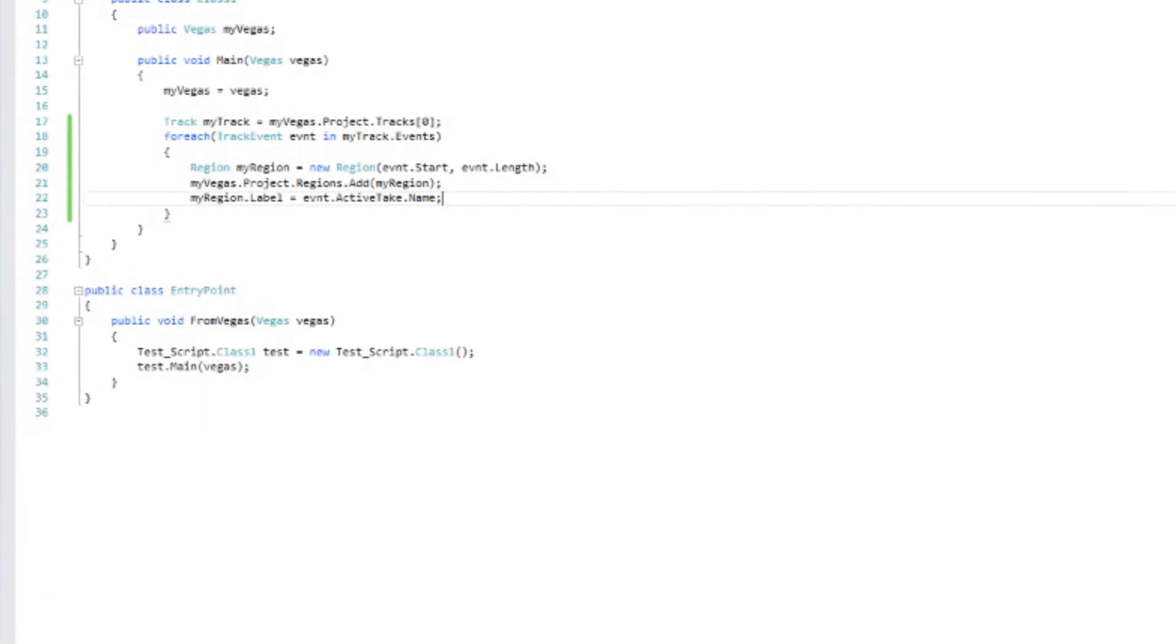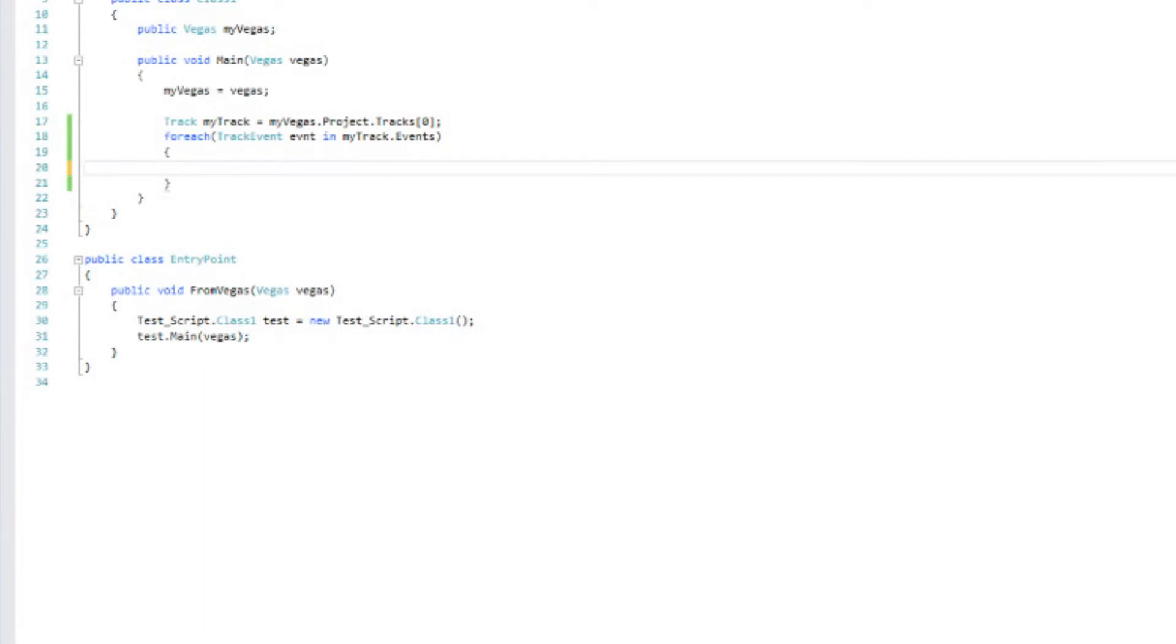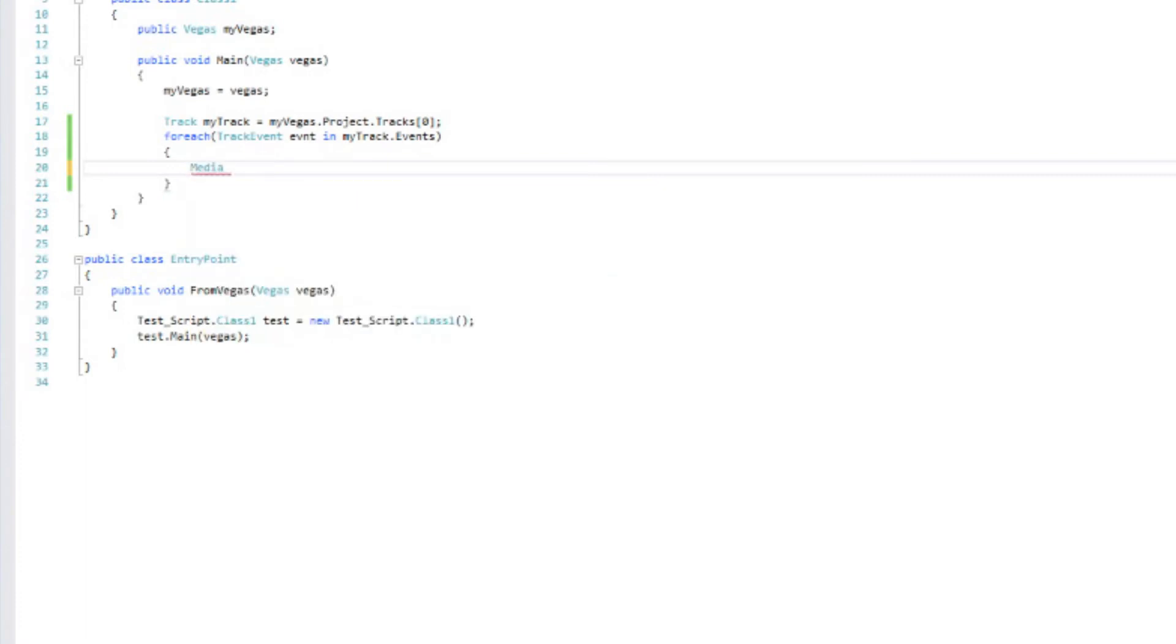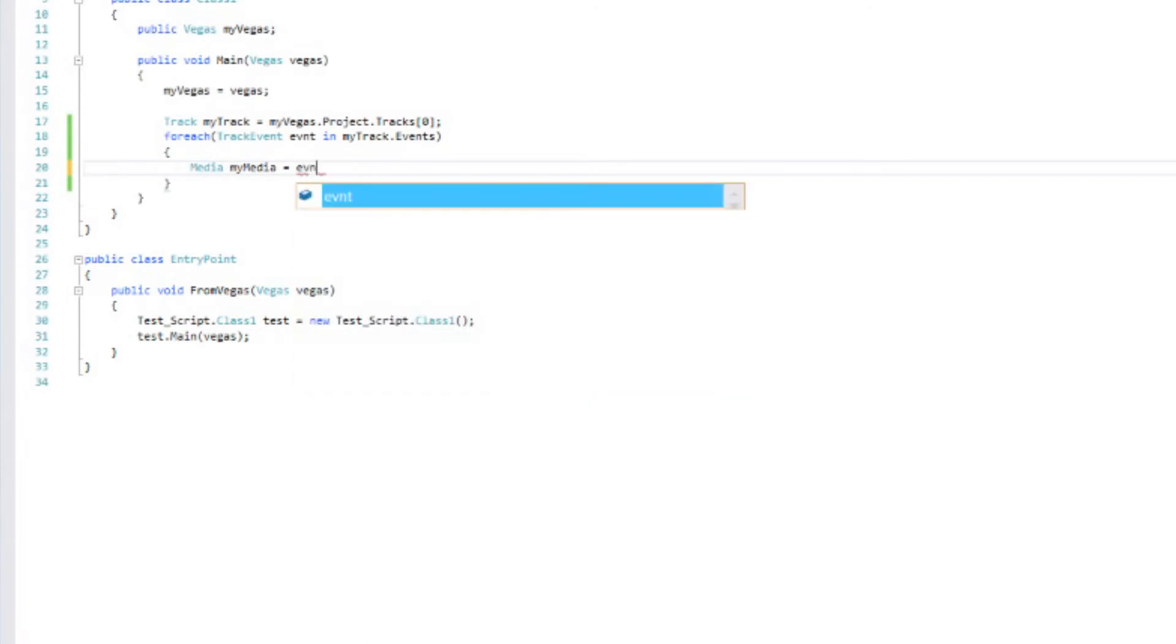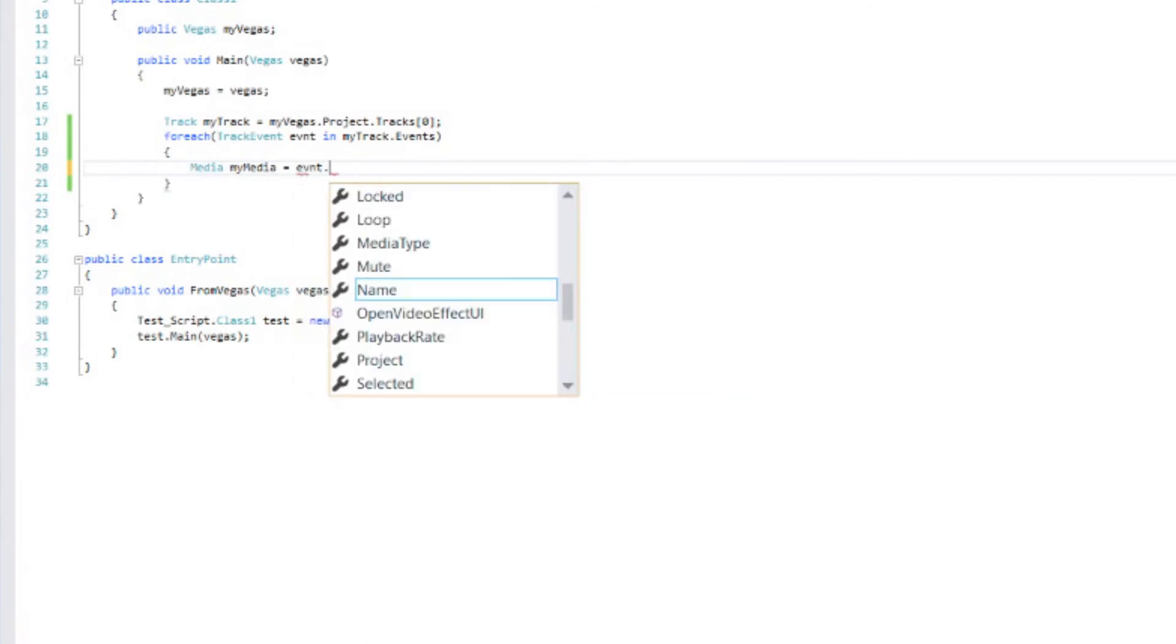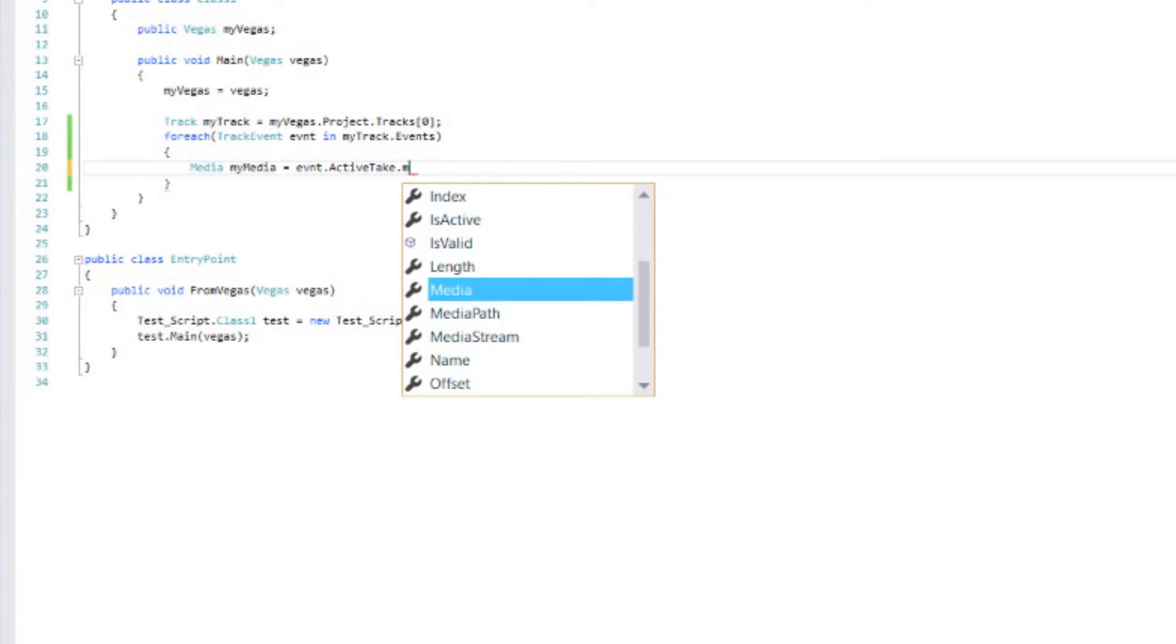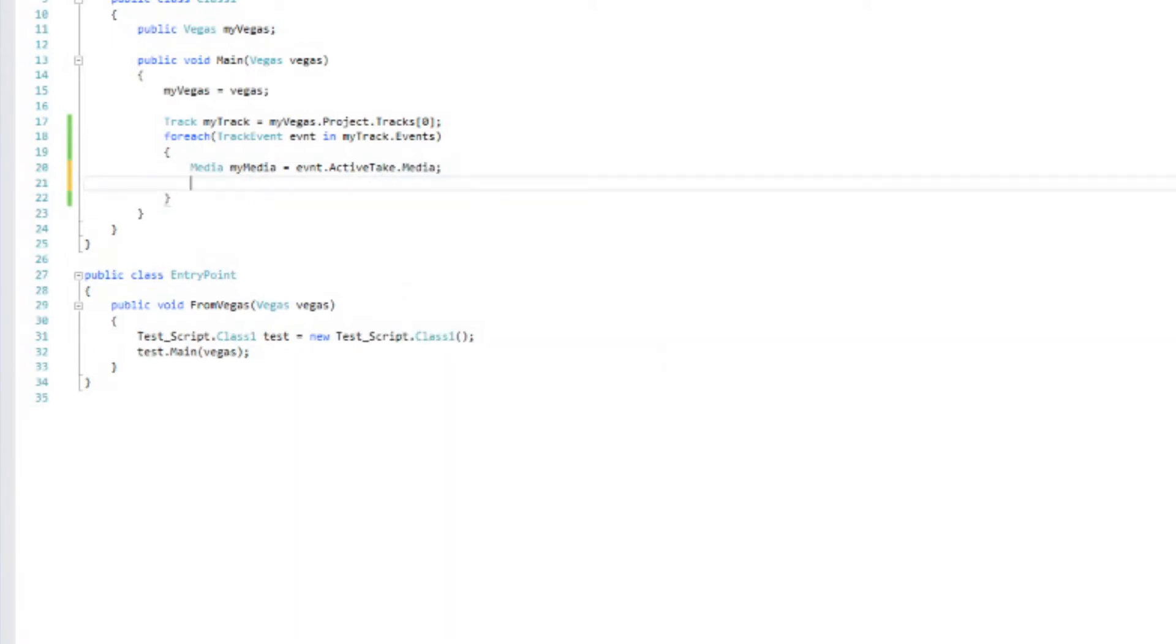To access the markers, once again I'm going to stick with my track one. Then I'm going to go through each of the events in that track just like we did before. And then this part is what we're going to change. Now to access the media markers, we have to look at the actual media. So I'm going to create a variable of type media. I'm going to call it my media. And set that equal to the active take media. Event dot active take dot media. Then we're going to have to do two sets of loops. One of them is going to look at the markers. One of them is going to look at the regions. So let's create the marker loop first.